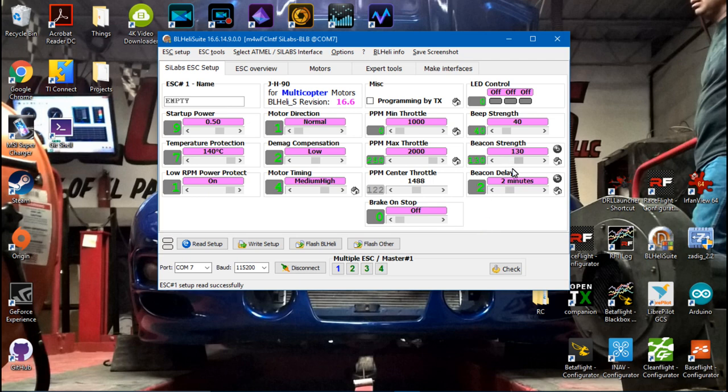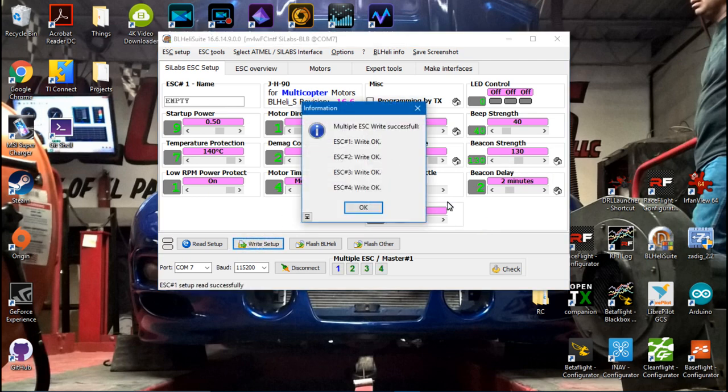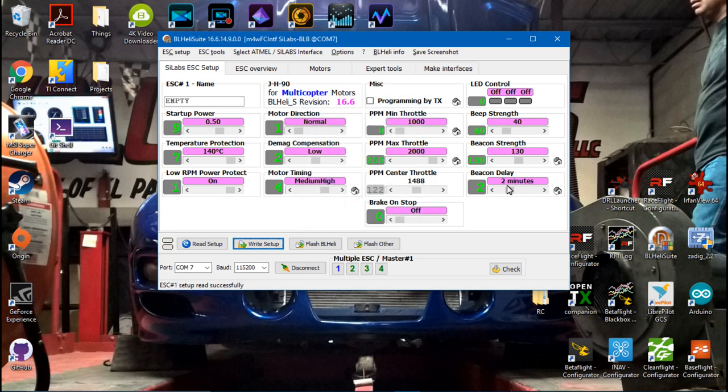Once you've made your changes, make sure you write setup or it's not going to save. And that's it. I hope this video helped you out. Thanks for watching and I will see you again soon.